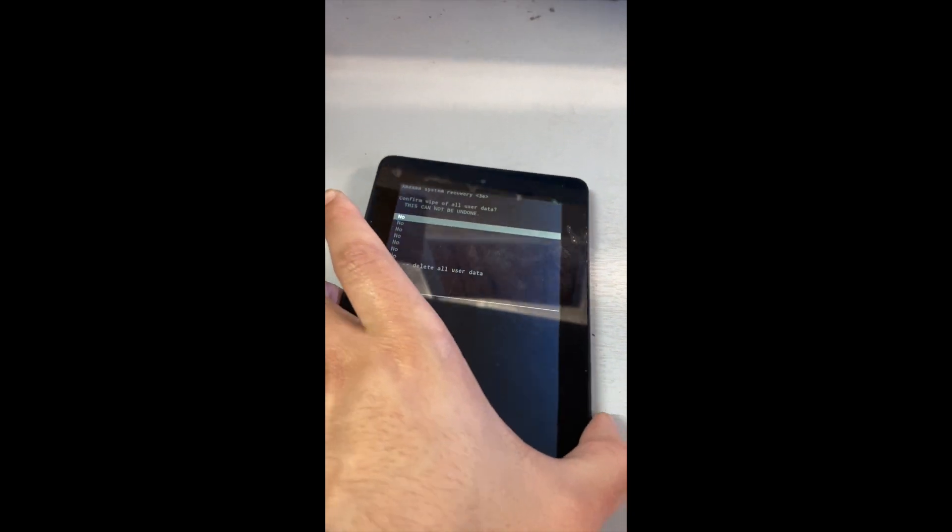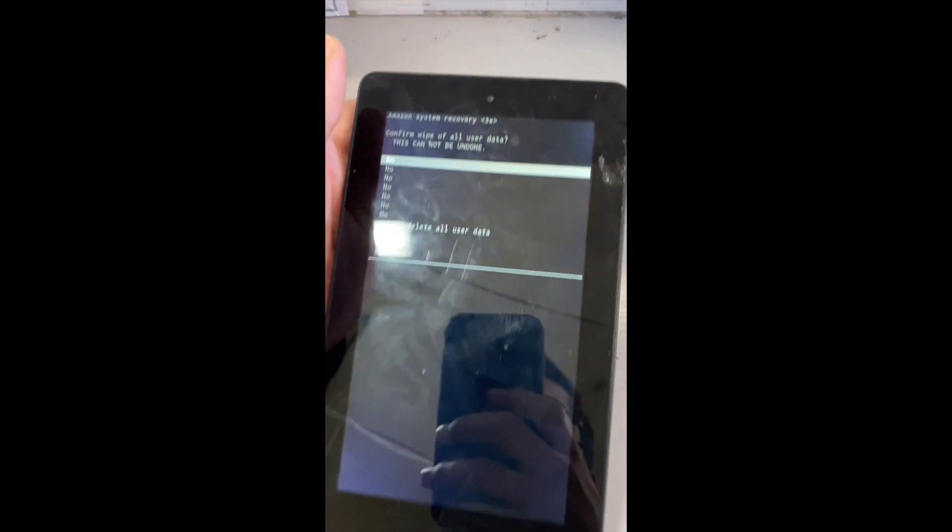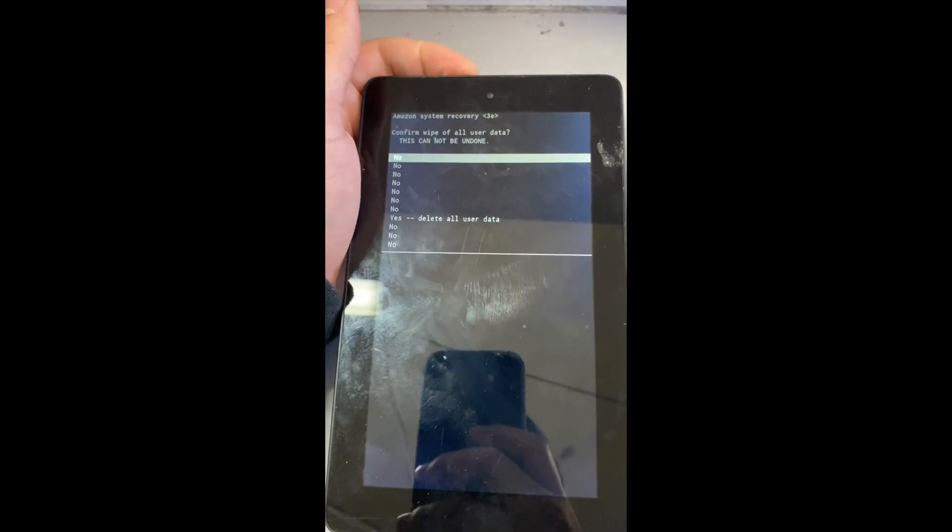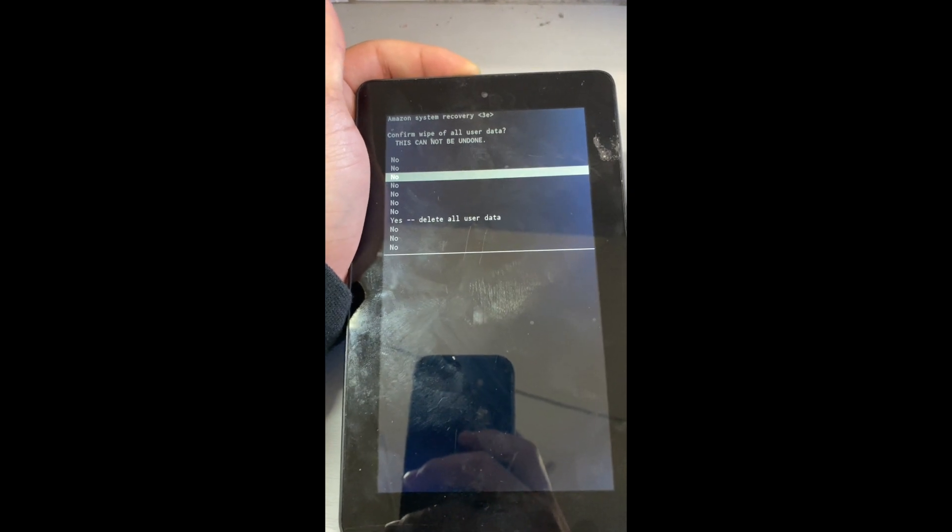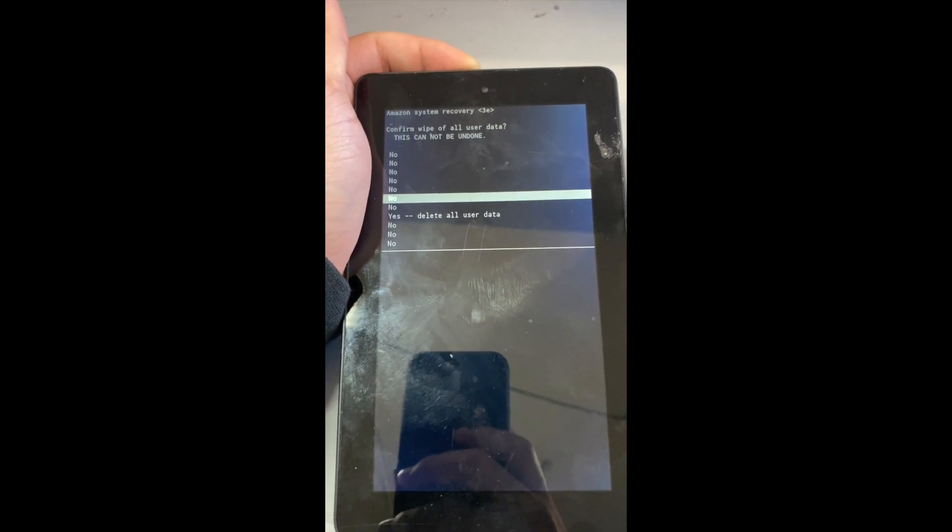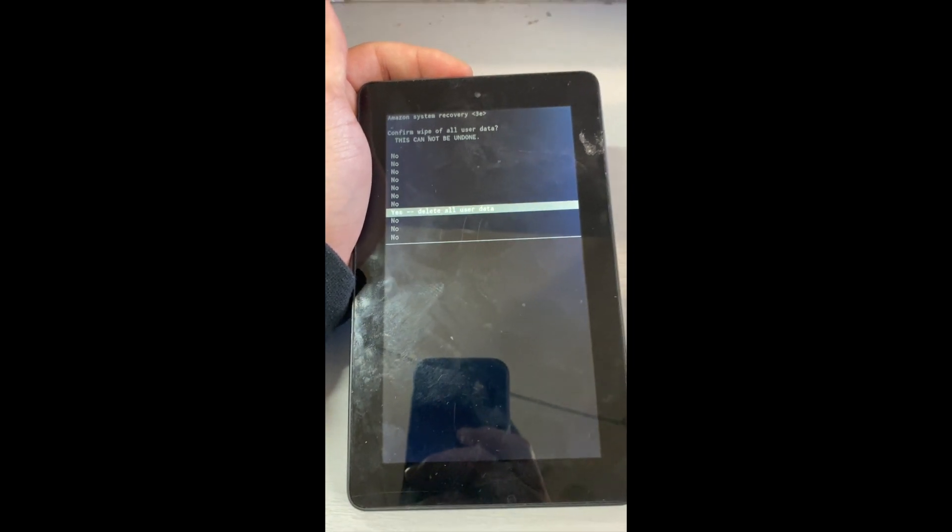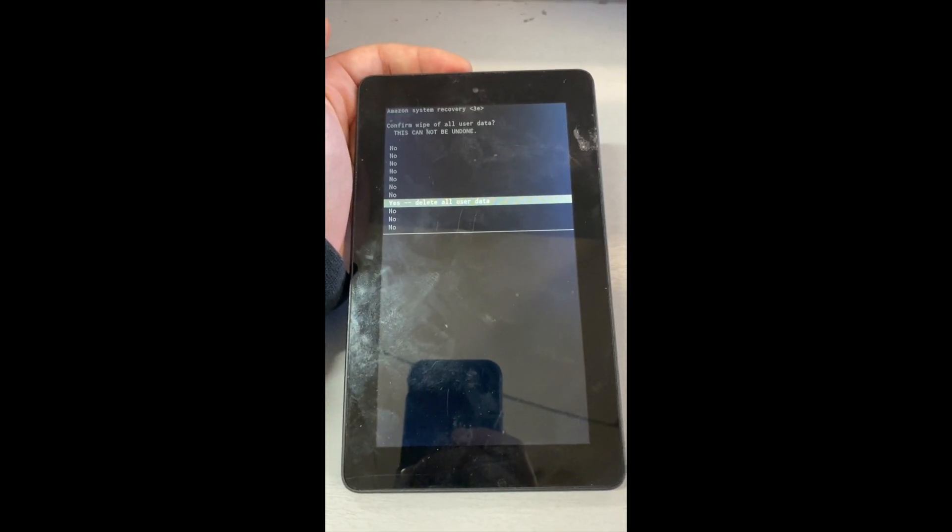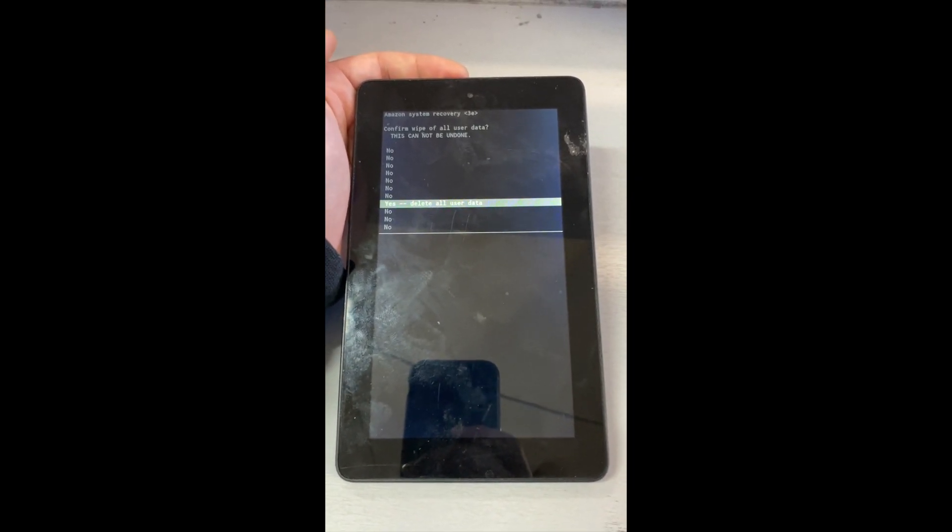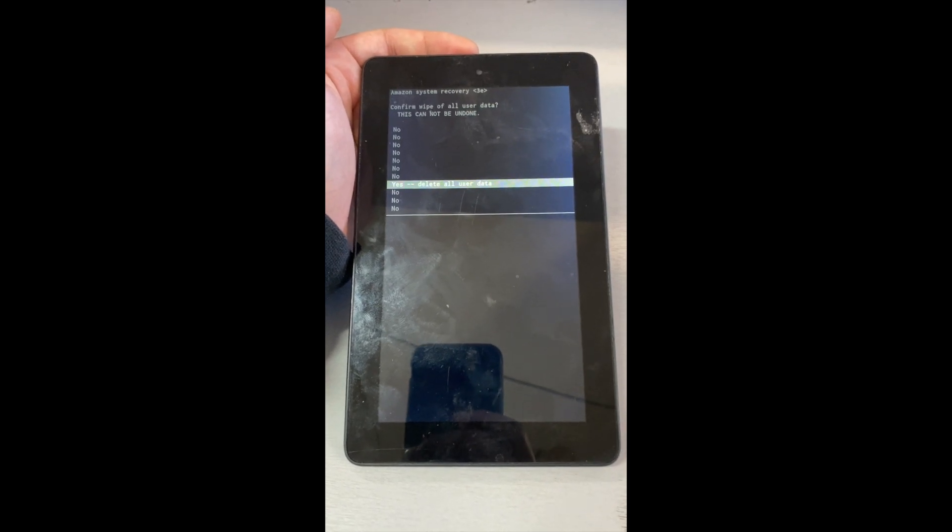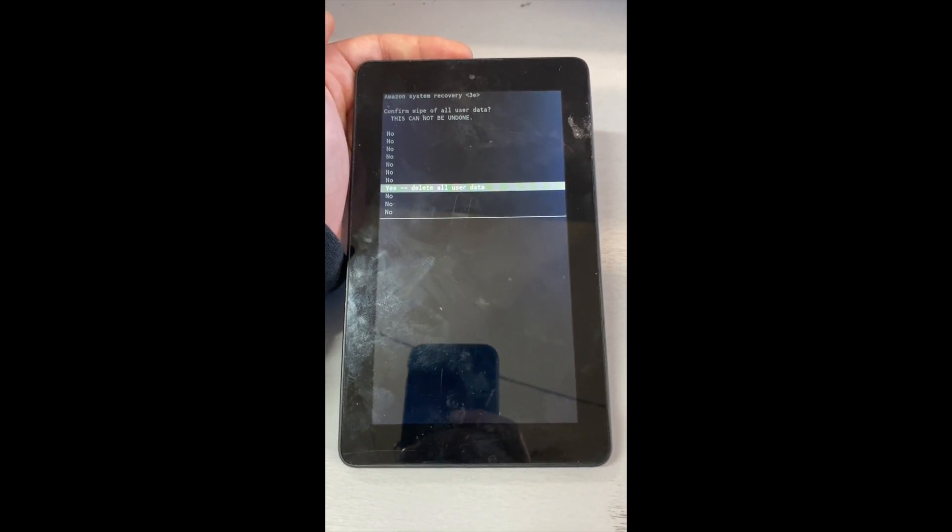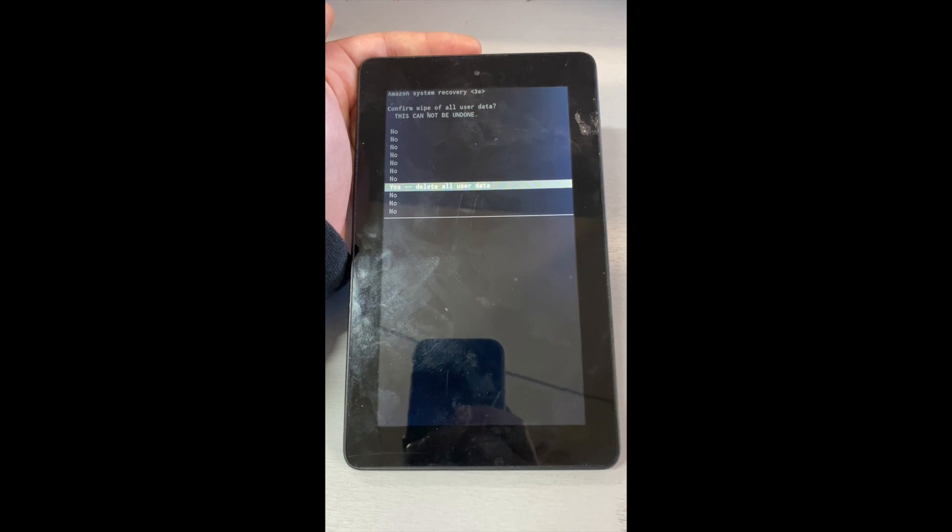Wipe all data, all user data. So remember, you wipe everything, you're going to lose everything—you lose passwords, all information you have there. So if you do have a tablet like this or something else similar to it, just be sure that you will be deleting everything.